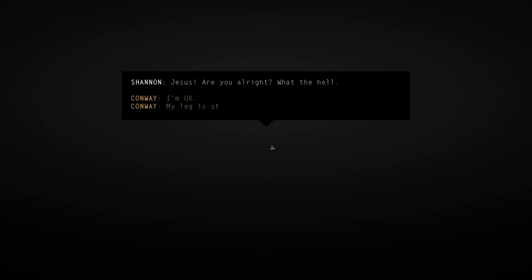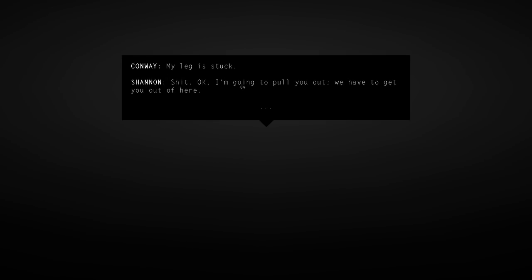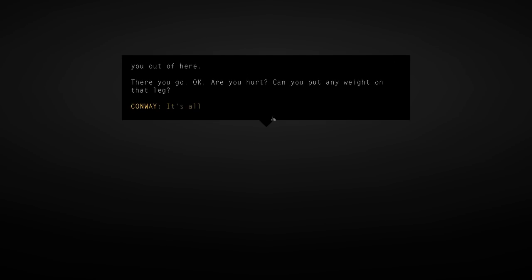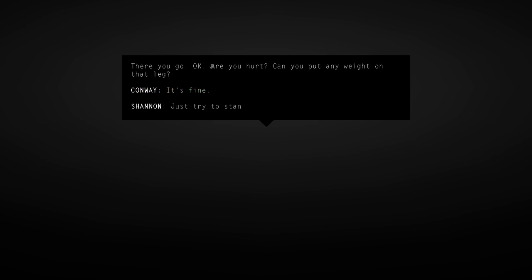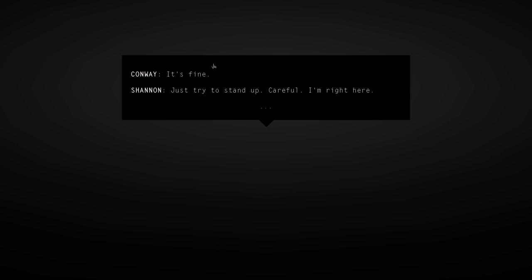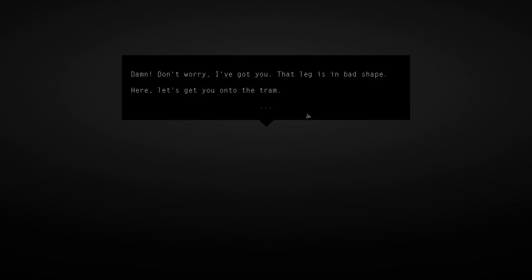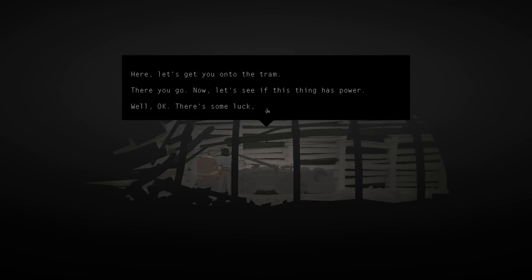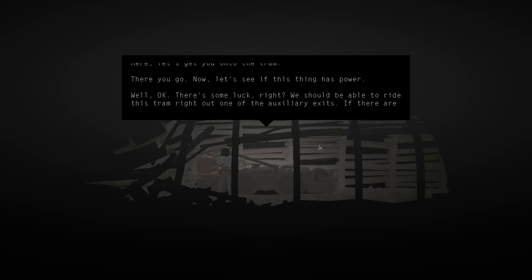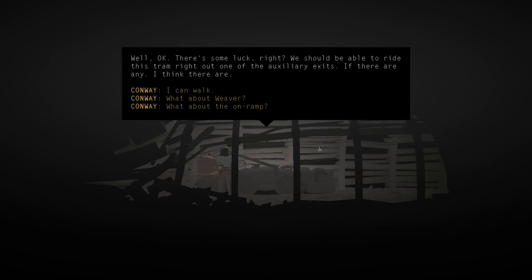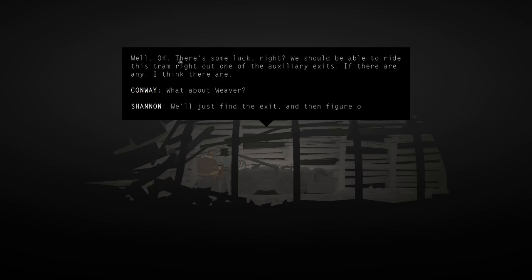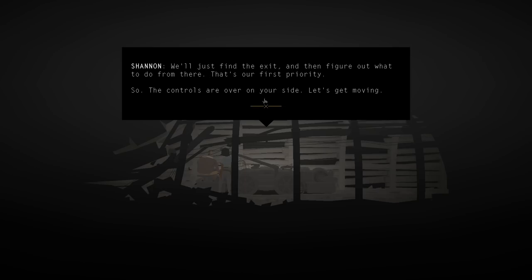Are you alright? What the hell? My leg is stuck. Shit. Okay, I'm gonna pull you out. We have to get you out of here. There you go. Are you hurt? Can you put any weight on that leg? It's fine. Just try to stand up. Careful. I'm right here. Damn. Don't worry. I've got you. The leg's in bad shape. Here, let's get you onto the tram. There you go. Now, let's see if this thing has power. Well, okay. There's some luck, right? We should be able to ride this tram right out of one of the auxiliary exits. If there are any. I think there are. What about Weaver? We'll just find the exit and then figure out what to do from there. That's our first priority. So, the controls are over on your side. Let's get moving.